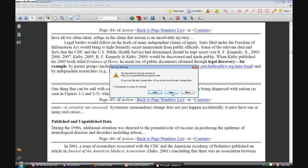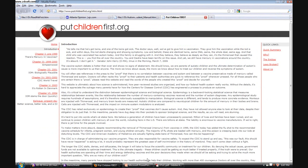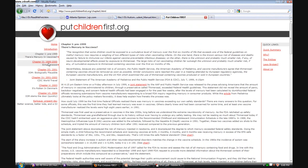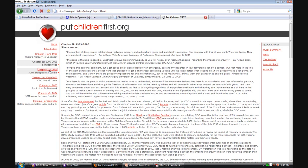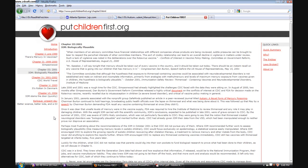Here's a link to the putchildrenfirst.org website, an extremely useful website built by JB and Lisa Handley. And each of these chapters is incredibly informative. The links to documents vastly expand our capability of putting information into a textbook.